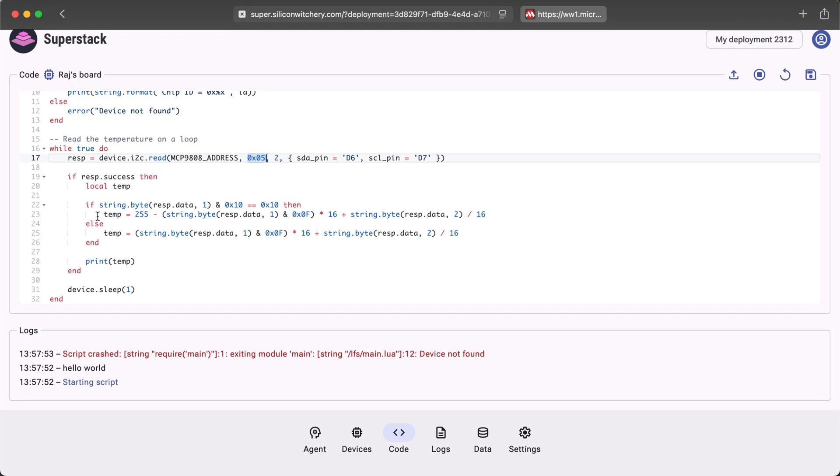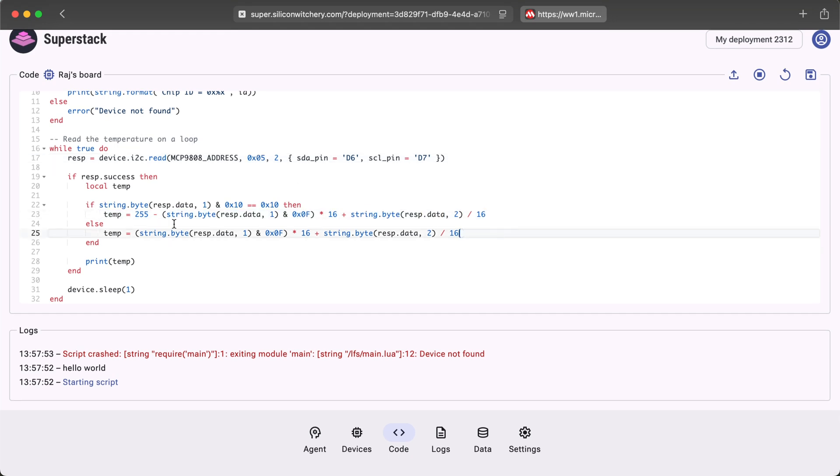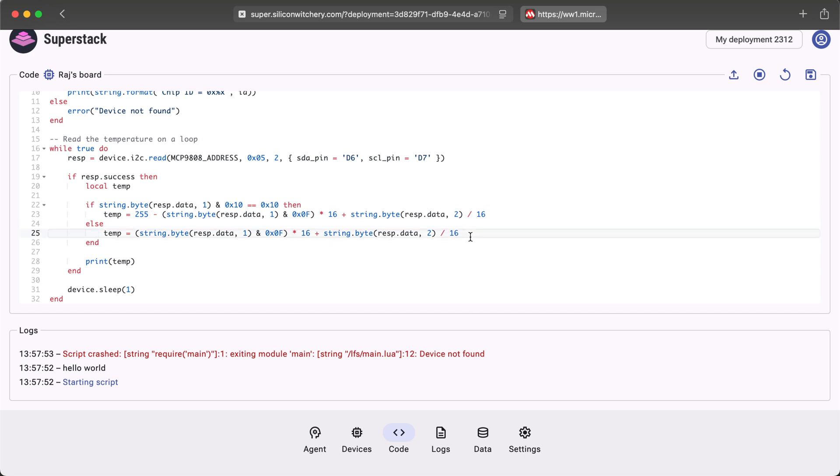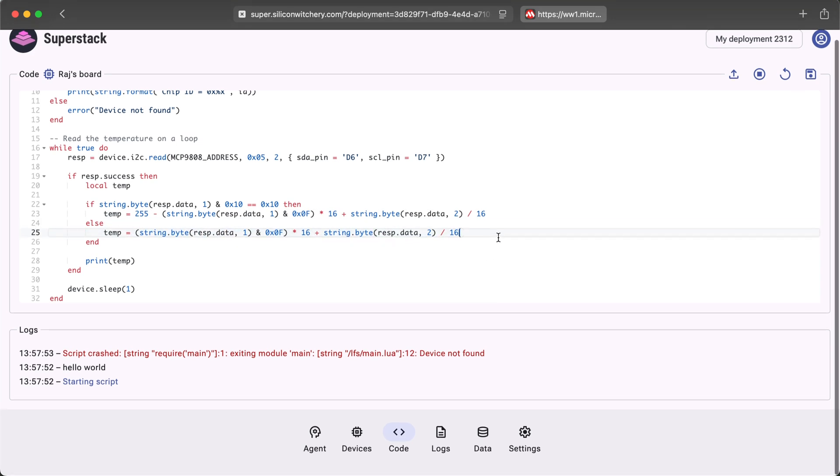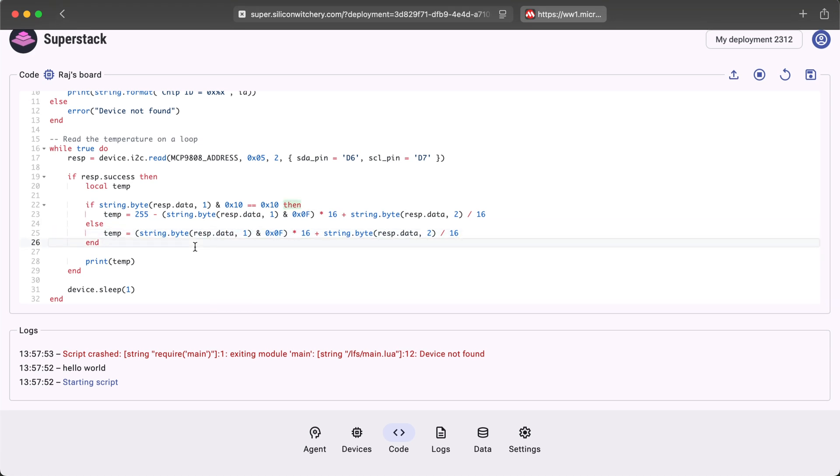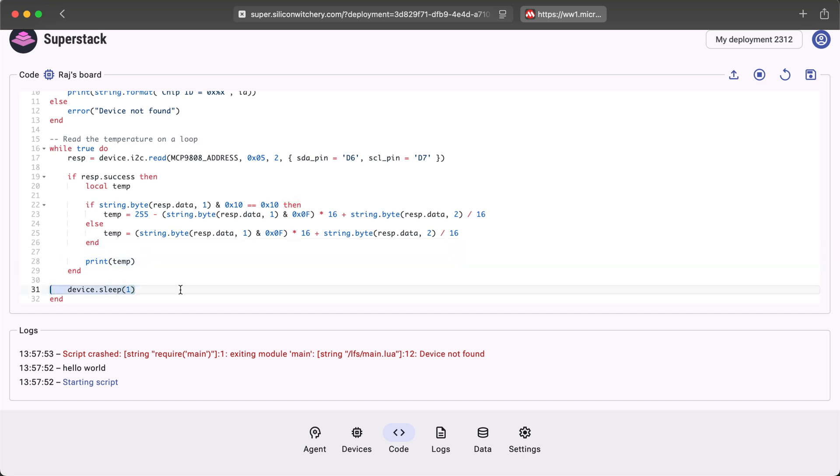We don't need to worry about this below zero condition for now. Let's just look at this one. This is the calculation that's used if the temperature is above zero degrees Celsius. Again, this calculation can be just taken from the datasheet. The final temperature is then a float value and it's printed here. We then sleep for one second and then the loop continues again and again.